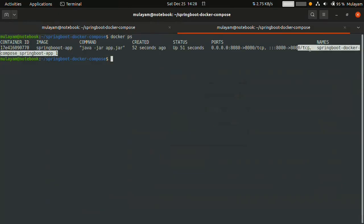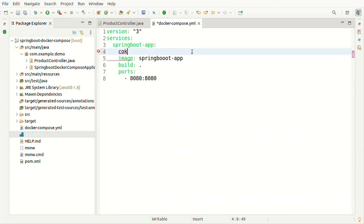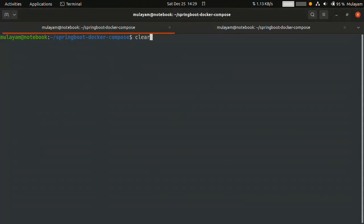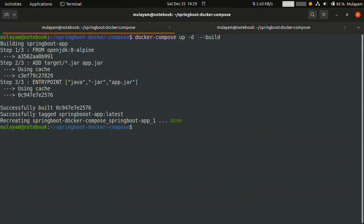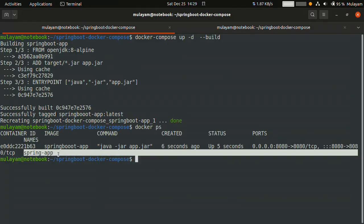Docker is giving an automatic name to the container. If you want a custom name, you can write 'container_name: spring-app' in the compose file. Now running the command with '-d' flag — that container is up. Checking 'docker ps', you can see the name of the container is 'spring-app'.